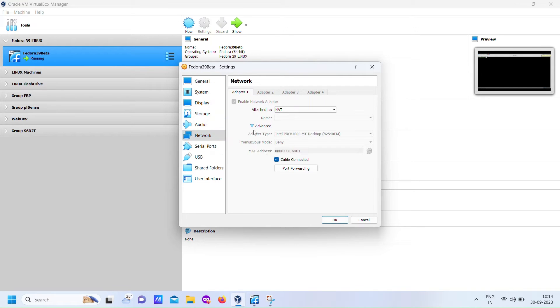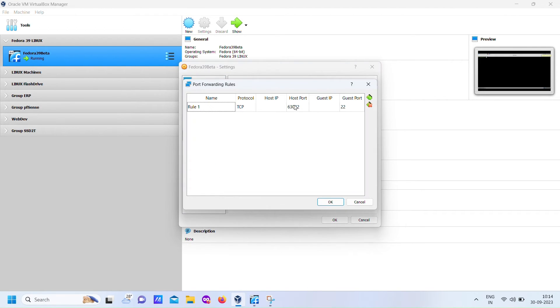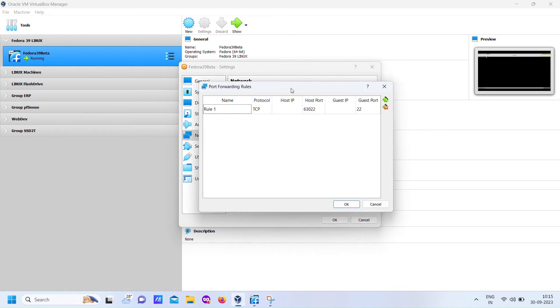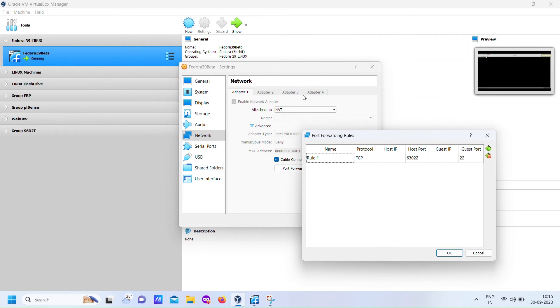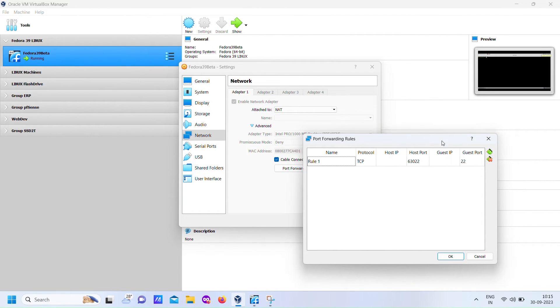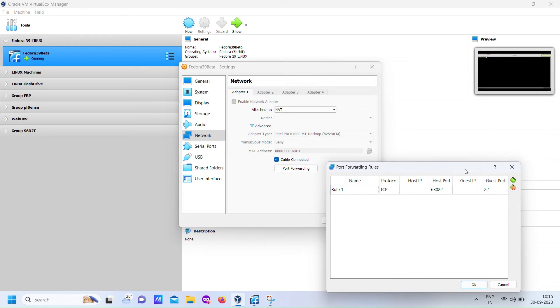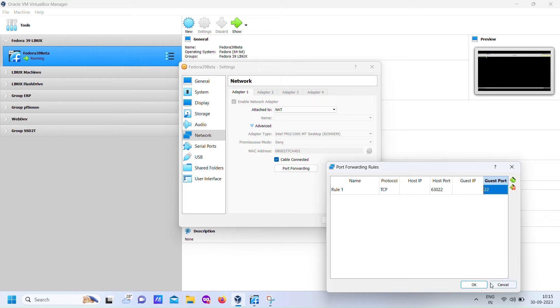First, we'll utilize the port forwarding option of VirtualBox network. We're going to create a local port 63022 on our Windows 11 machine, and this port will be forwarded to the remote Fedora server guest machine on its SSH port 22.